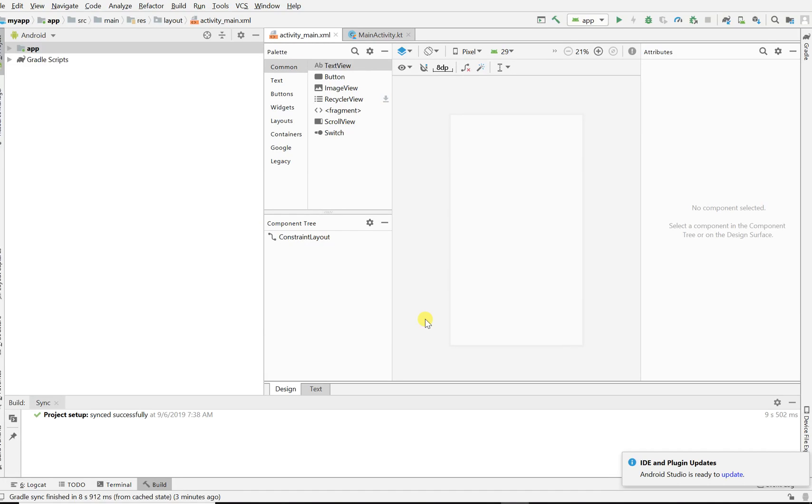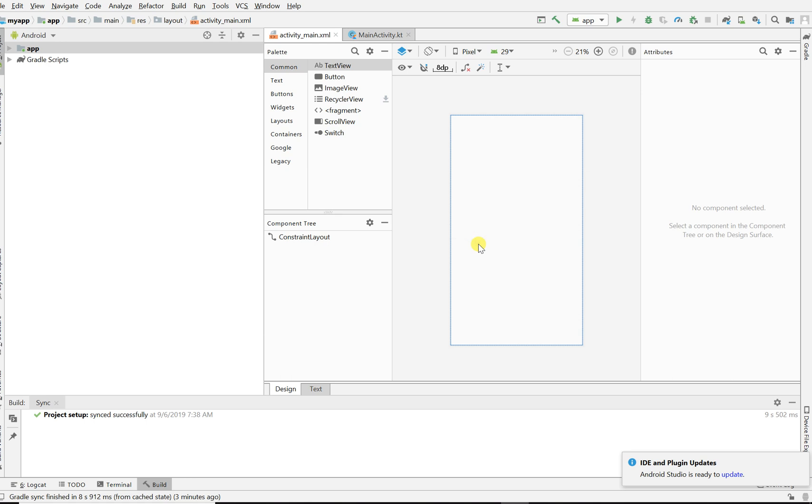Hey, what's up coders! Everybody should be jumping on that Kotlin bandwagon. You should be developing your Android apps with Kotlin because it's so much easier than Java.